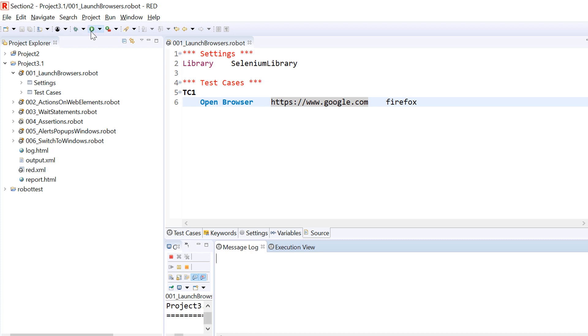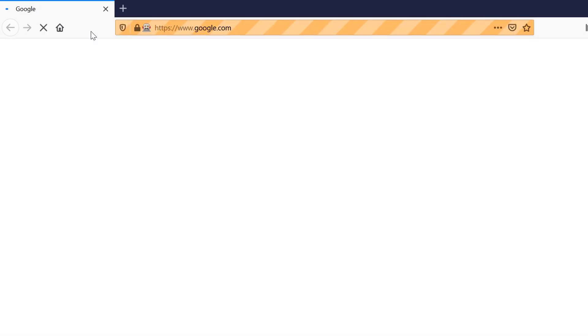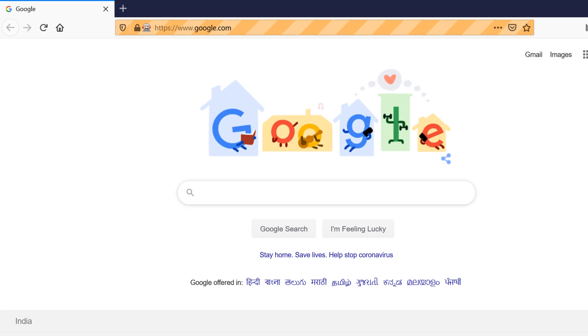When we save this code and run again, it should be able to launch Chrome browser and it should be able to open google.com. That's how it works. You have seen that we have successfully been able to launch Chrome.